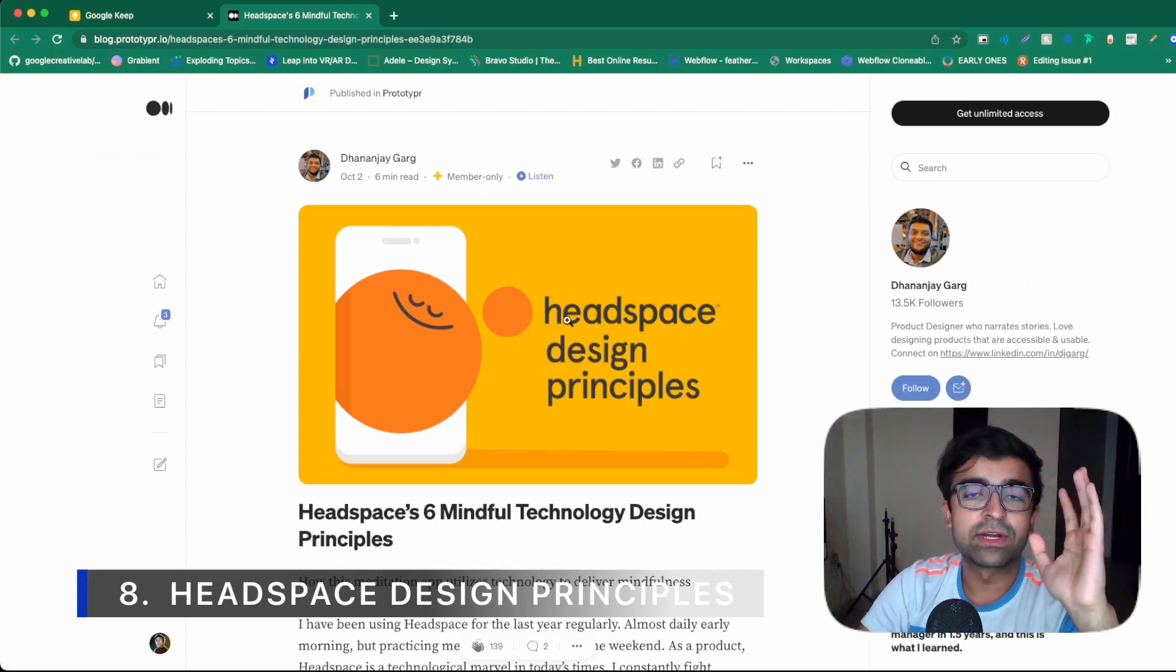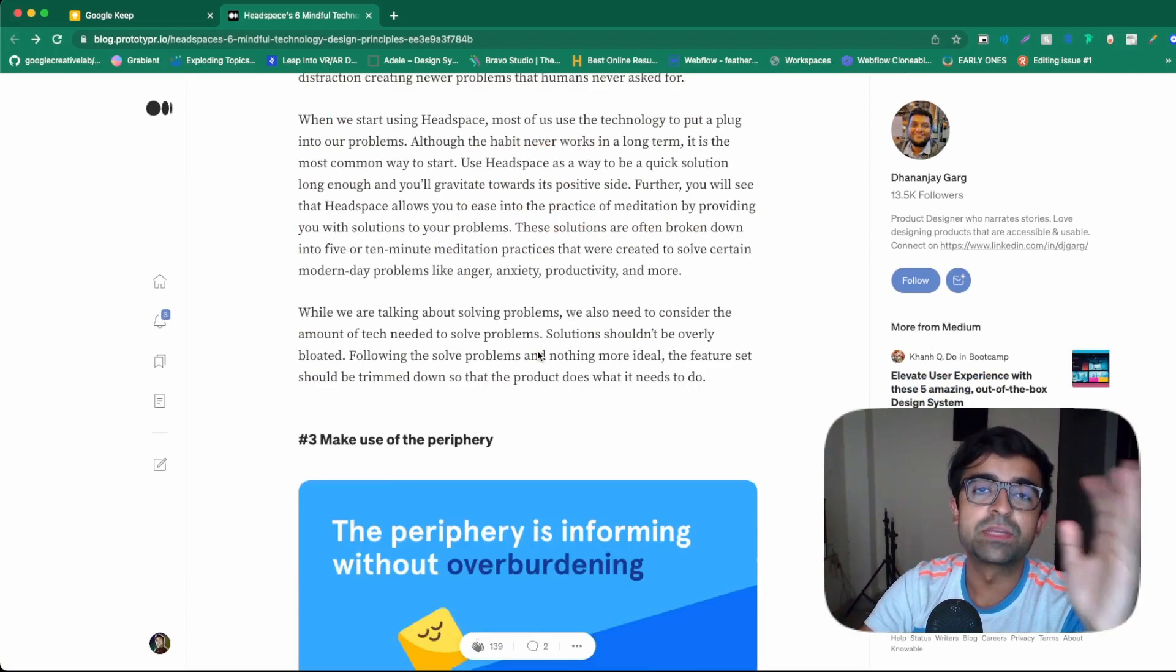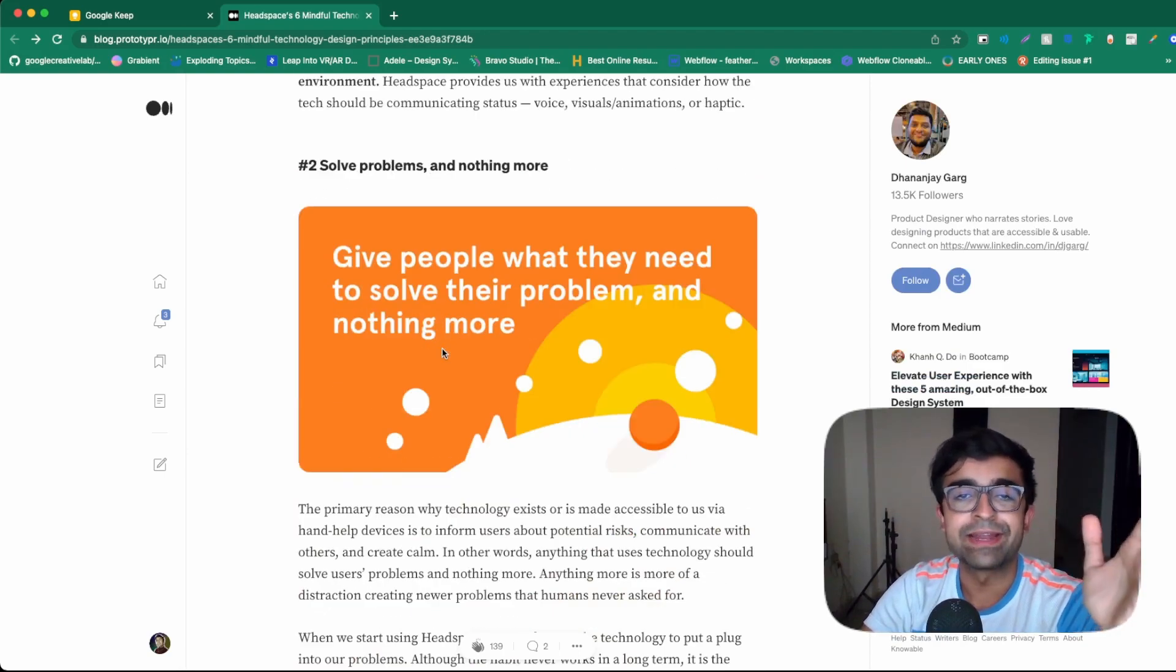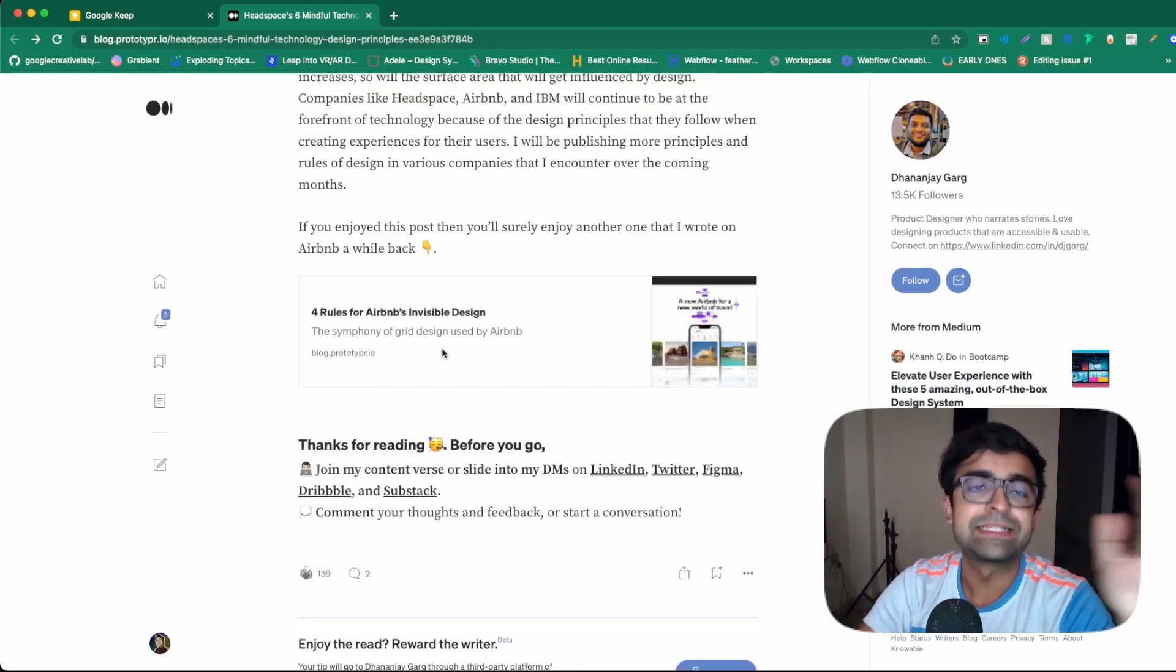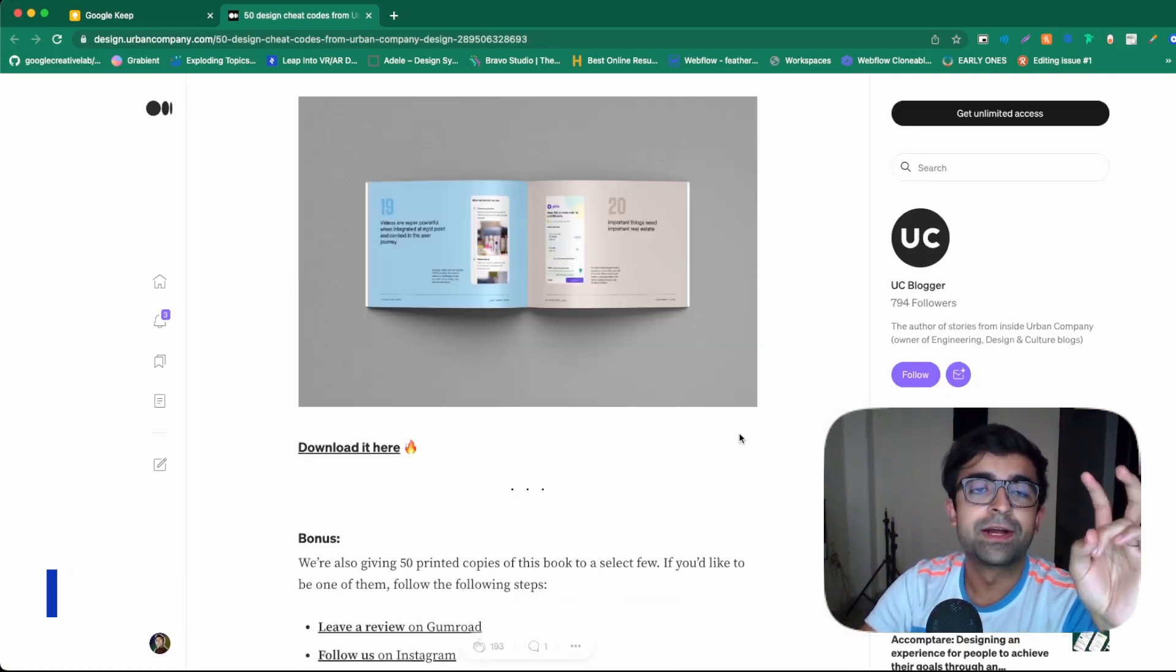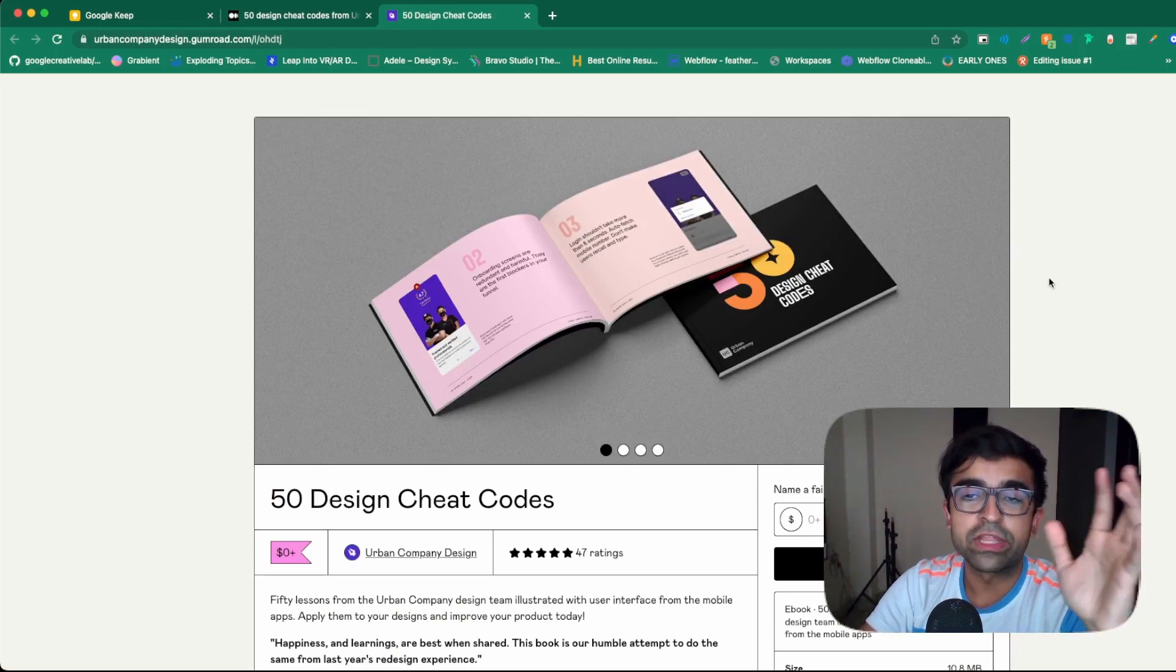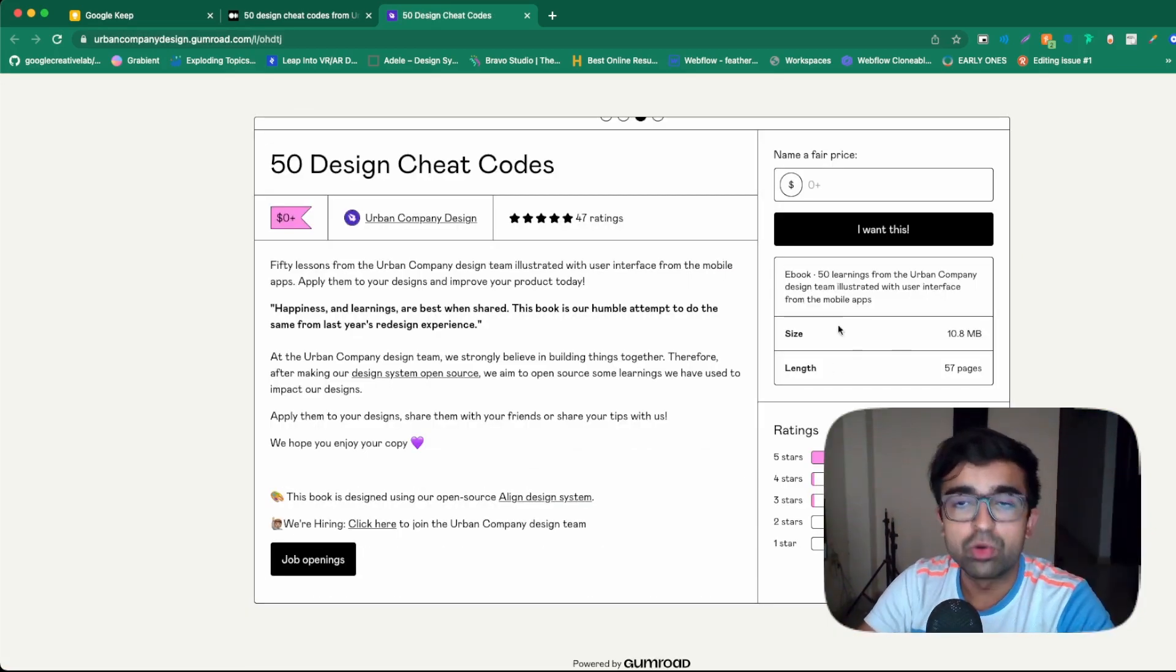Last but not the least, this is called Headspace Design Principles. It essentially showcases and teaches you all the principles of the Headspace app, which is extremely well designed and a lot of designers look up to it. So go check this out. I think this is a nice read towards the end as well. Apart from that, Urban Company has taken out a cheat codes sort of a book right here again for free for you guys to check out. This cheat codes book is basically design lessons for you to check out.